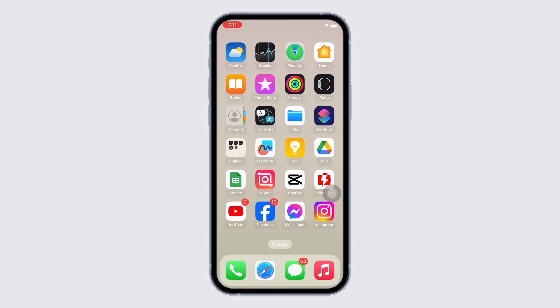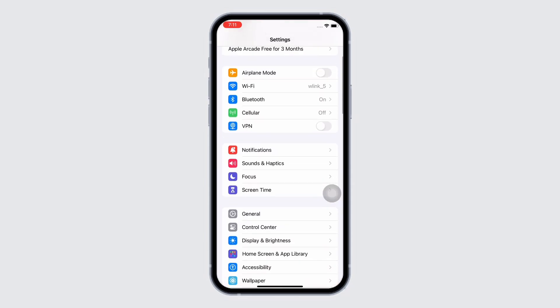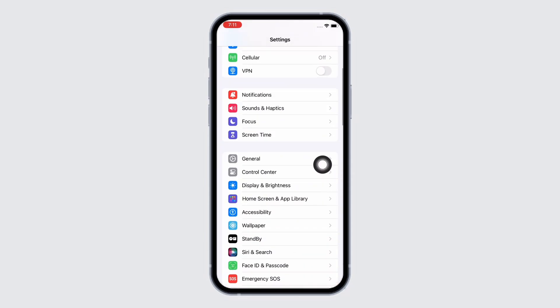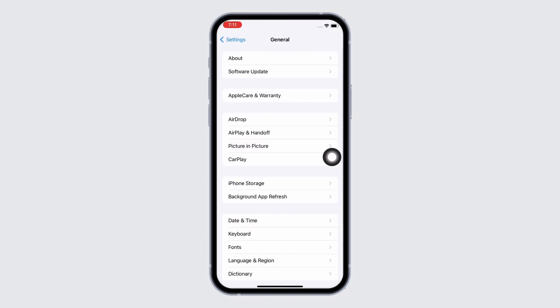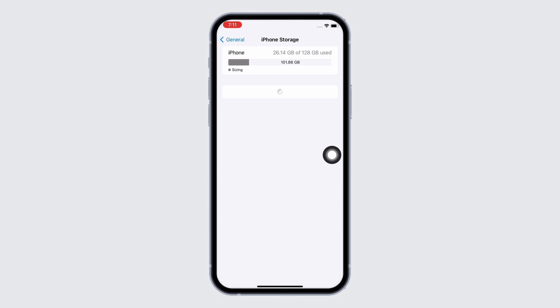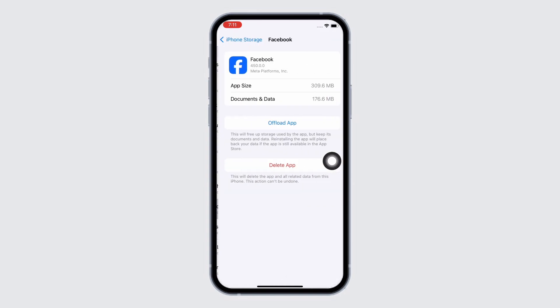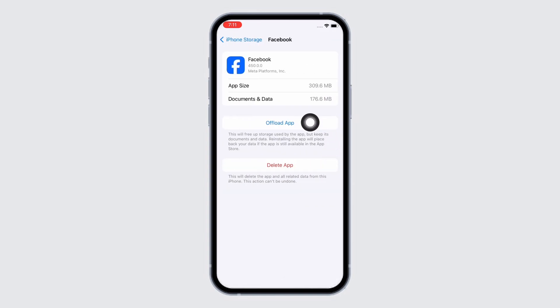Firstly, go ahead and launch the Settings application on your device. Now tap on General and then on iPhone Storage. Here, scroll down and find the Facebook application and tap on it. Now tap on the Offload App option.